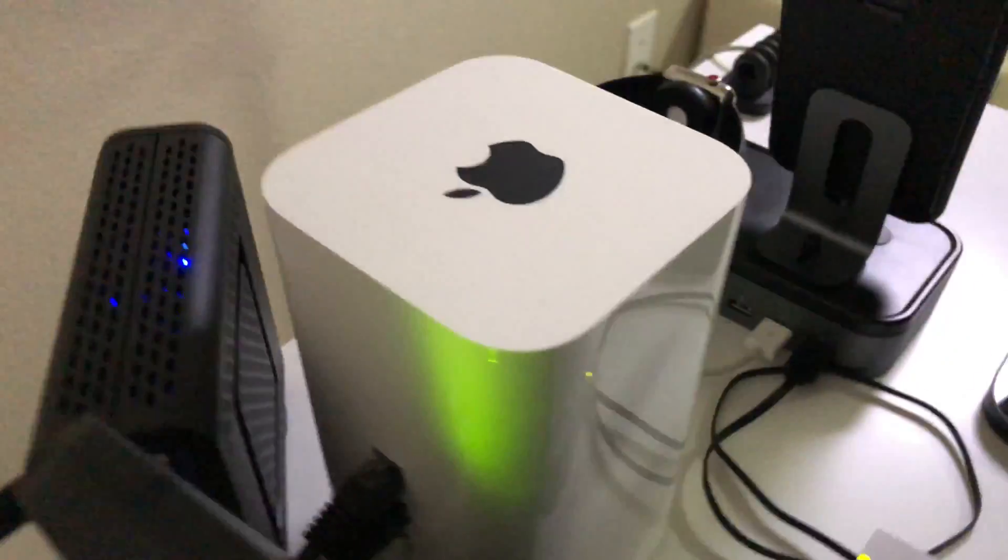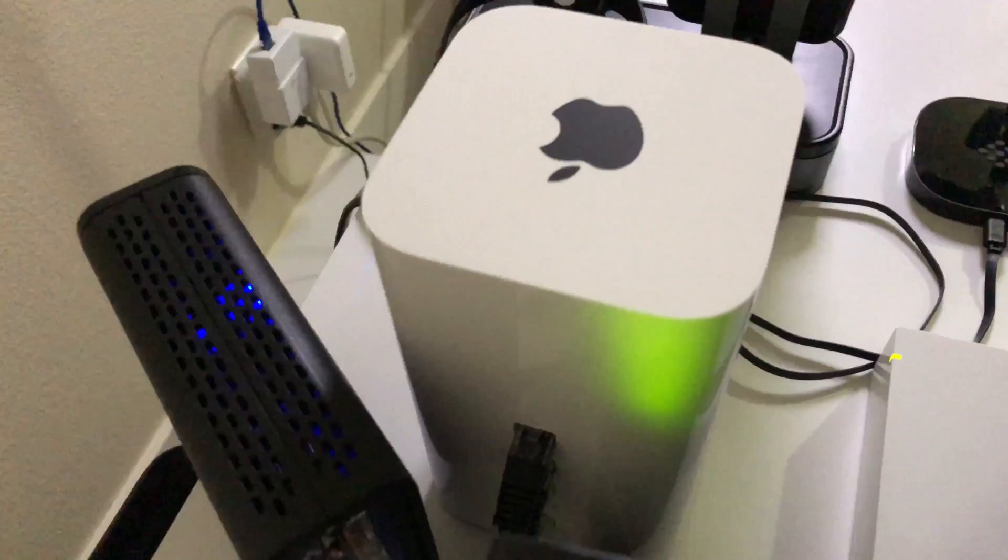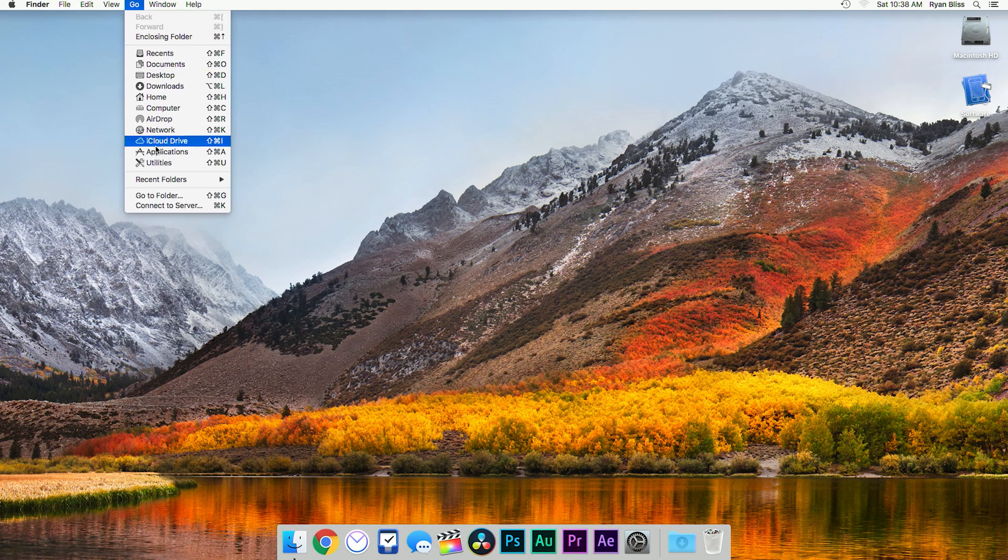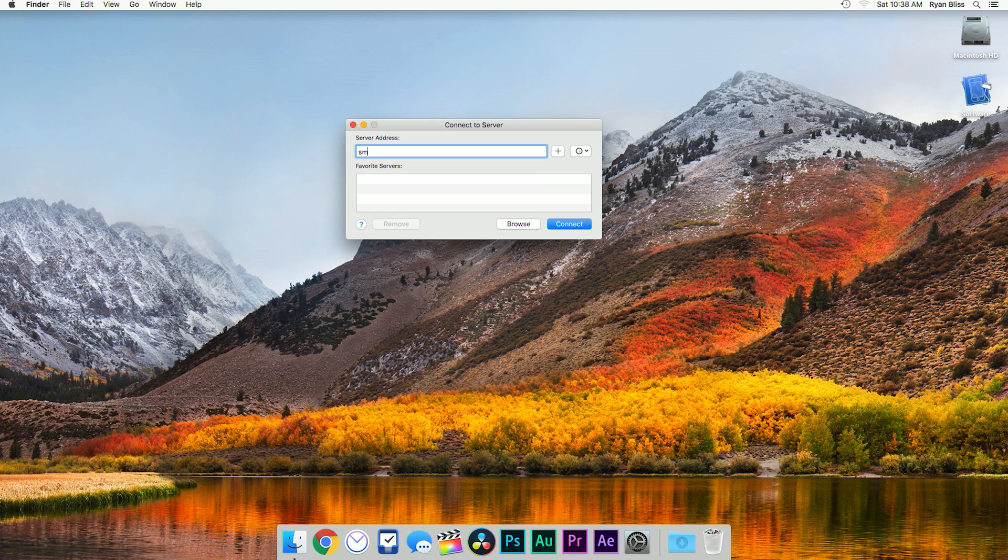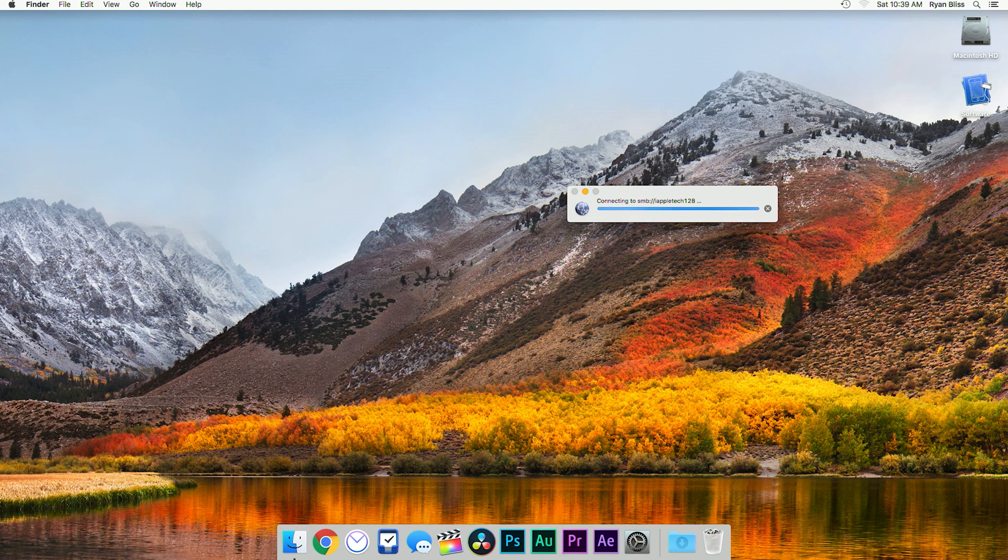Setup will vary based on your router, but once that's all set up, we'll go into Finder and look for the network drive in our shared devices tab. If it doesn't show up, we'll go to the go menu on Finder and connect to server.